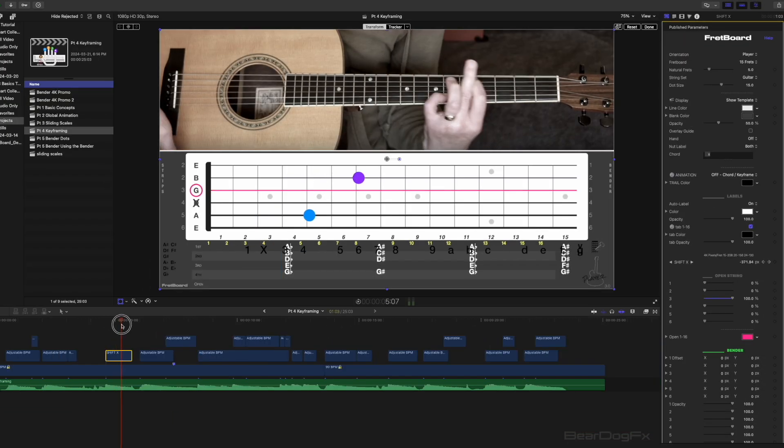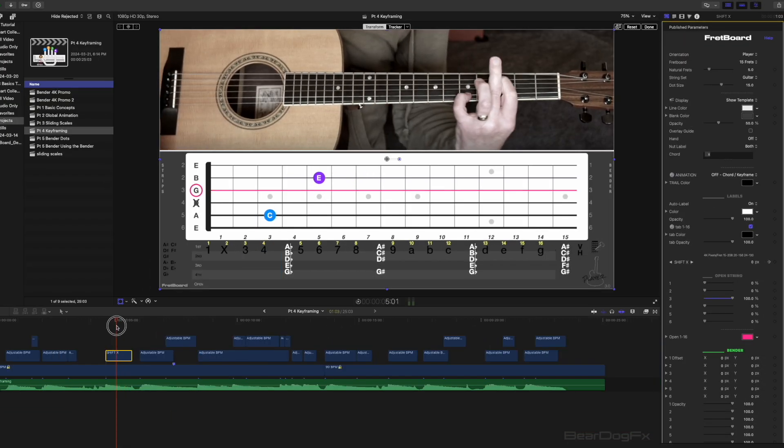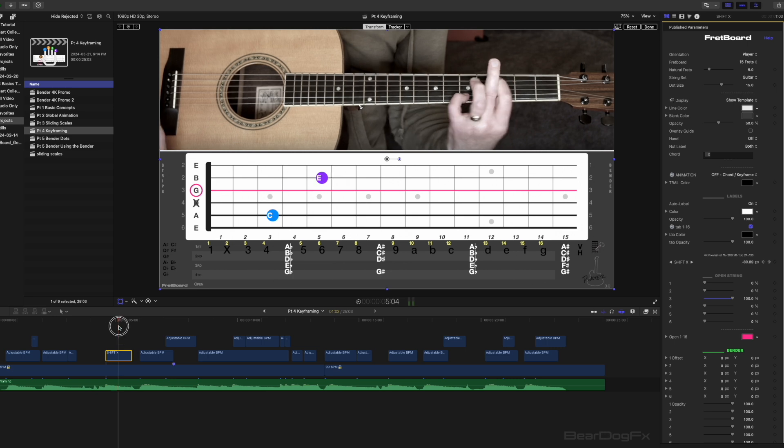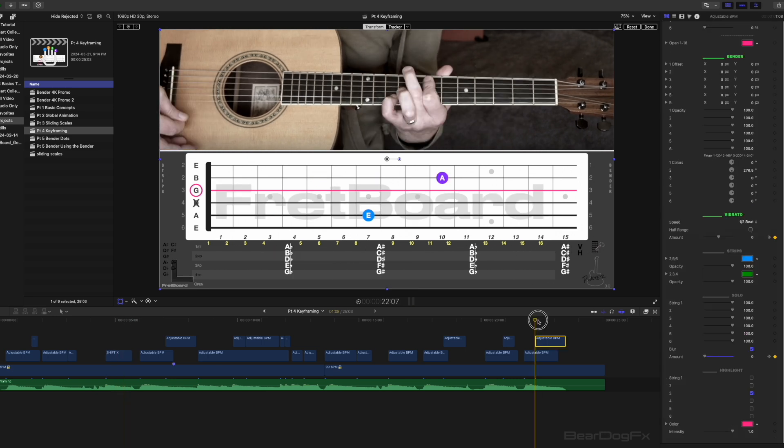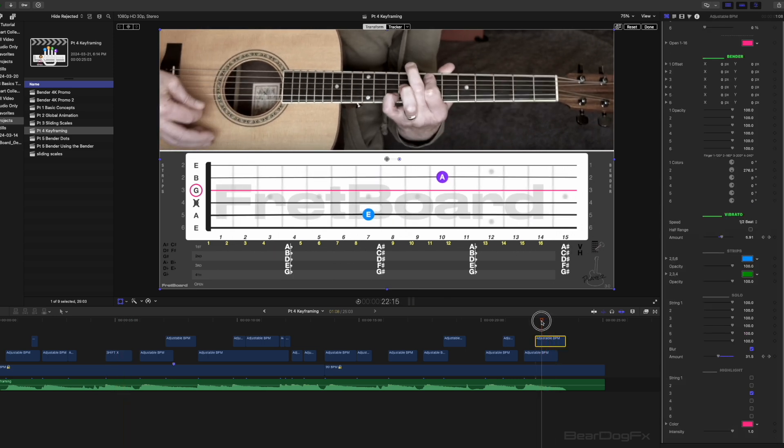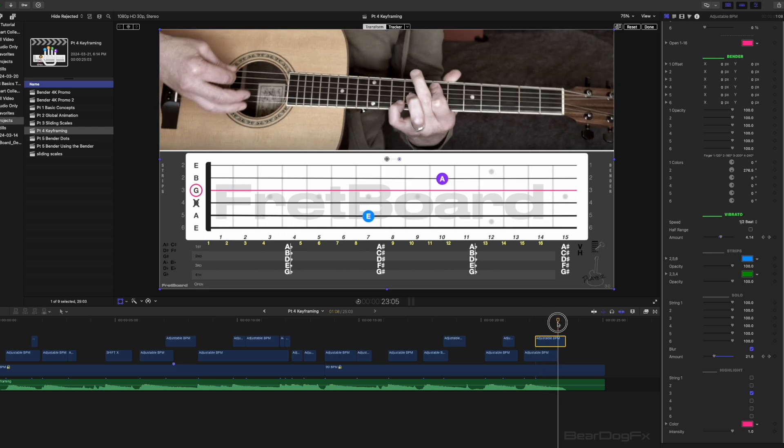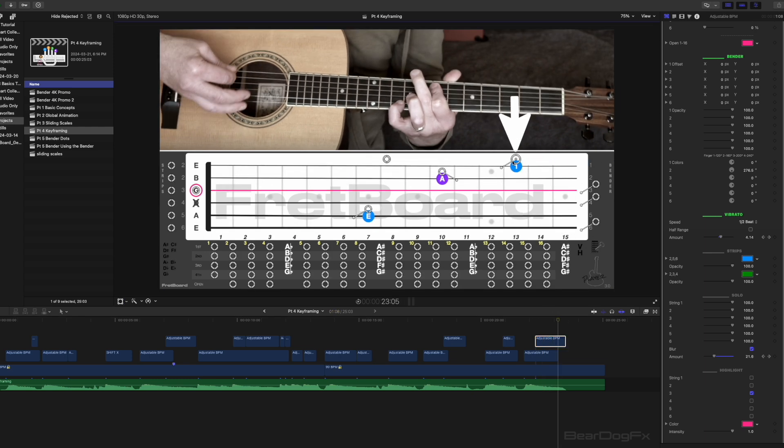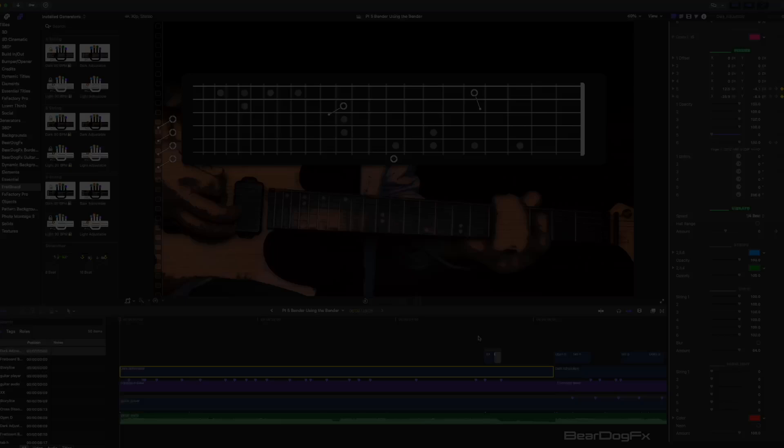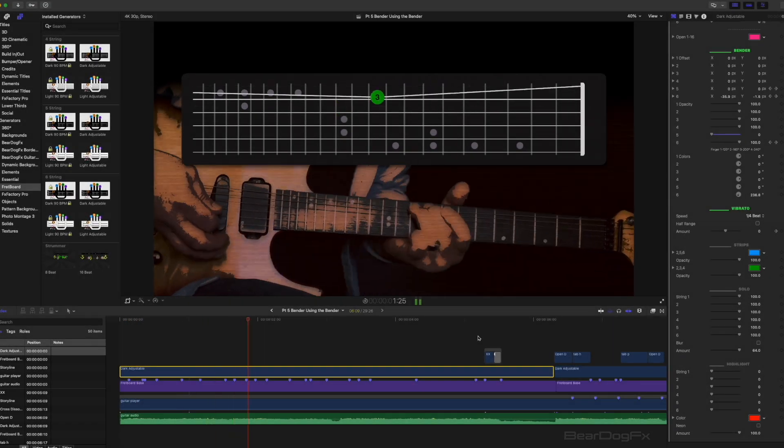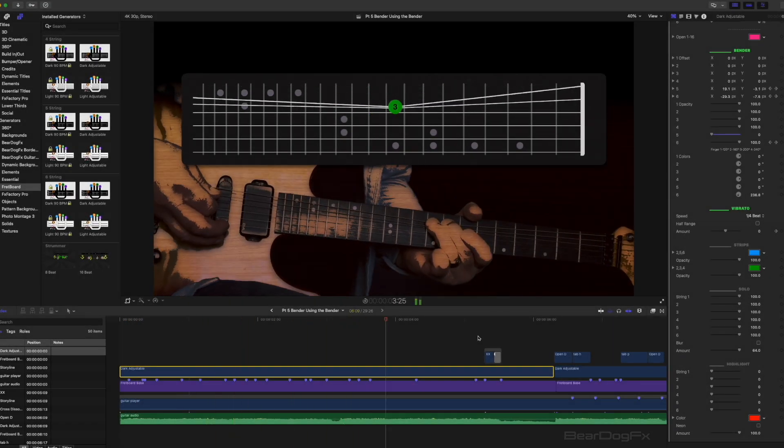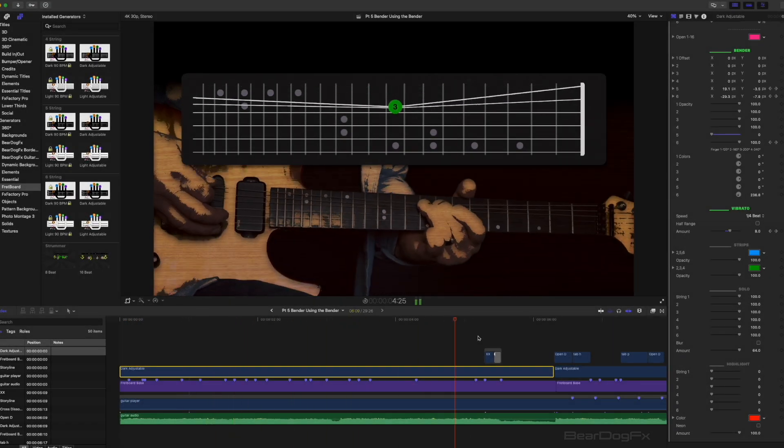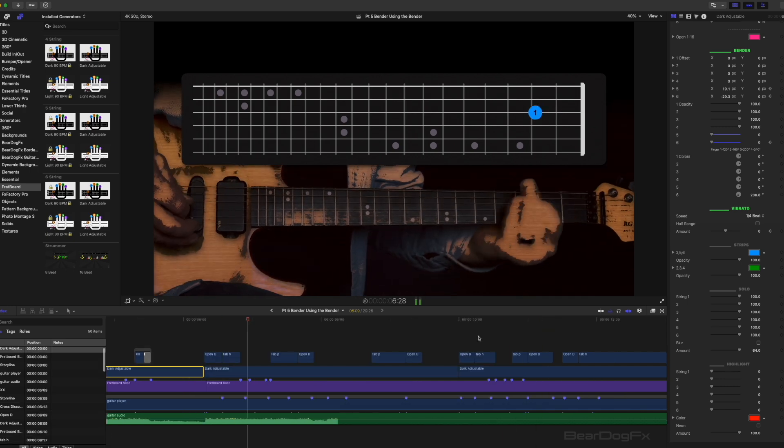The shift x parameter and visual cues were used to animate the chord slide from the third to fifth fret. The vibrato parameter was used for the last two chords. Keep in mind the bender dots need to be on the fretboard in order for the vibrato to work.